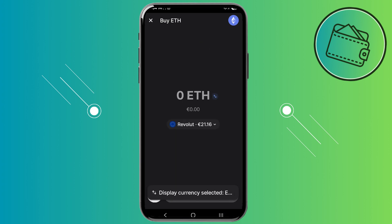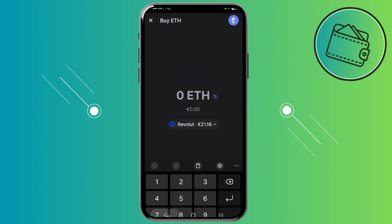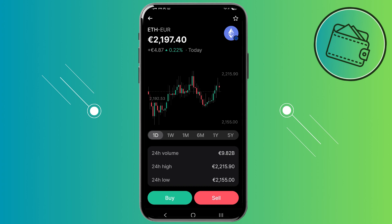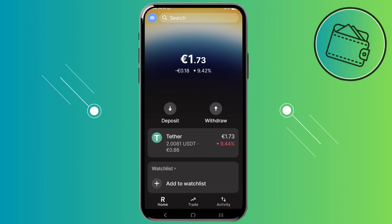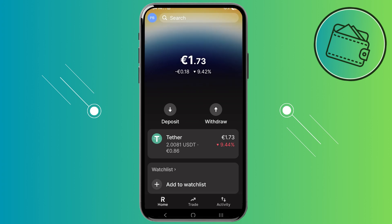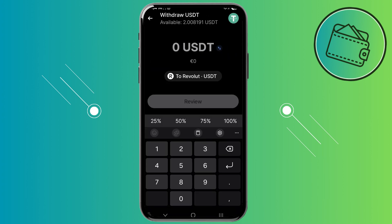Just input the amount you'd like to purchase — or switch it to ETH — then tap on preview order and buy. Once you have some crypto, it will be displayed on the home page. If you want to withdraw, tap on your crypto (for example Tether), then tap withdraw, and you can withdraw it to your Revolut account.